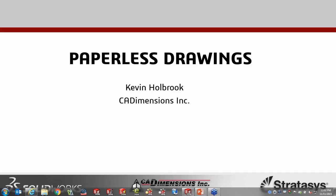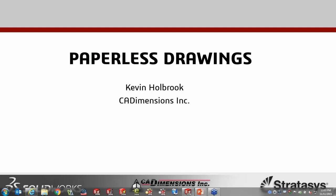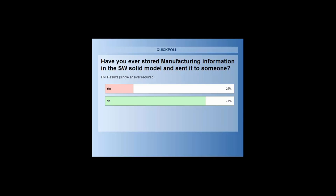We have a few polls before we get started. The first one asks whether you've ever tried to store manufacturing information in your SOLIDWORKS model and send it to somebody — the concept of putting notes, dimensions, and GD&T information directly into your SOLIDWORKS model. It probably isn't new to most of you. Let's get some votes in and get an idea of where the group stands. You can see how the group is broken down — some of you have thought about it, maybe not all.